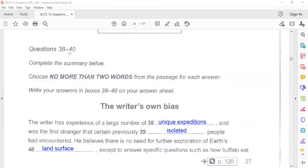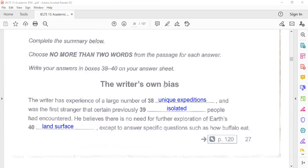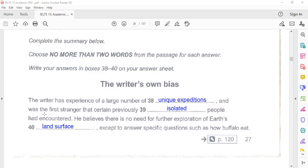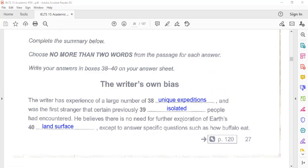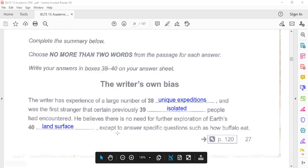Now question 38 to 40. It's a fill in the blanks. Complete the summary below. Choose no more than two words from the passage for each answer. The writer's own bias: The writer has experience of a large number of unique expeditions and was the first stranger that certain previously isolated people had encountered. He believes that there is no need for further exploration of earth's land surface except to answer specific questions such as how buffalo eat.